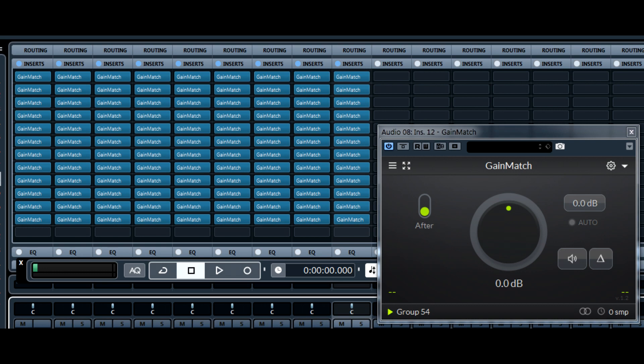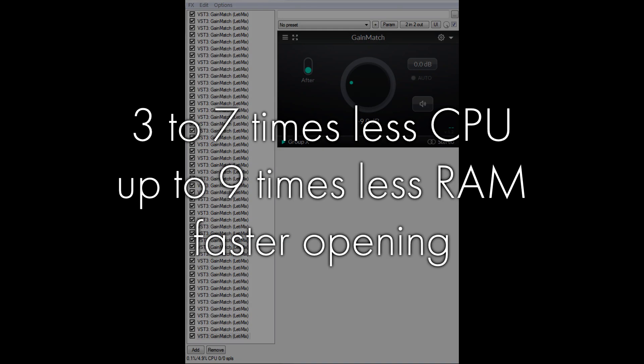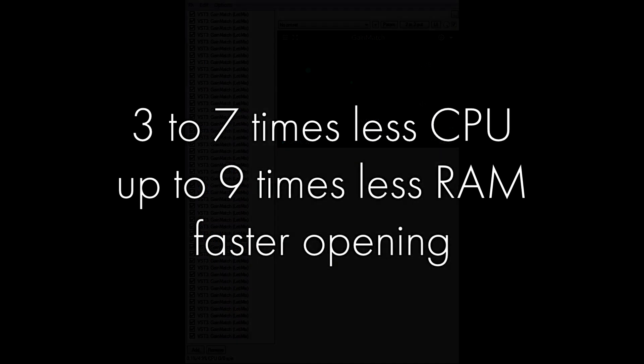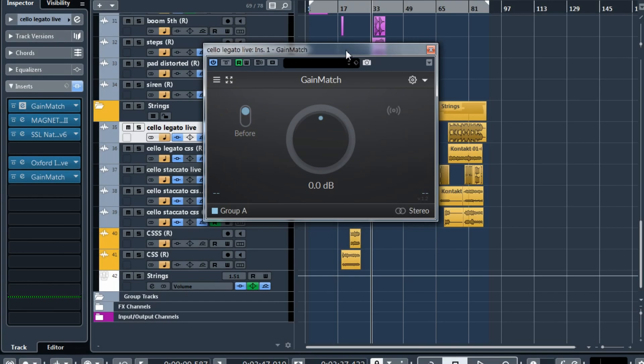So the first thing is the performance. It was really improved and GainMatch now uses much less CPU, much less memory. You can use much more copies of GainMatch over your project and it will open faster and overall the experience is much better.